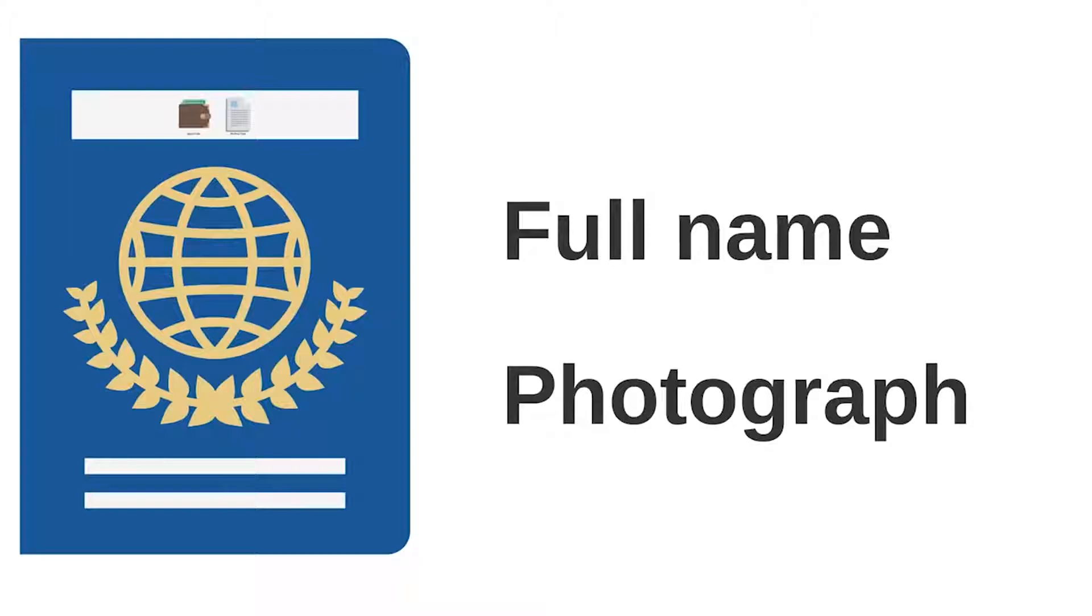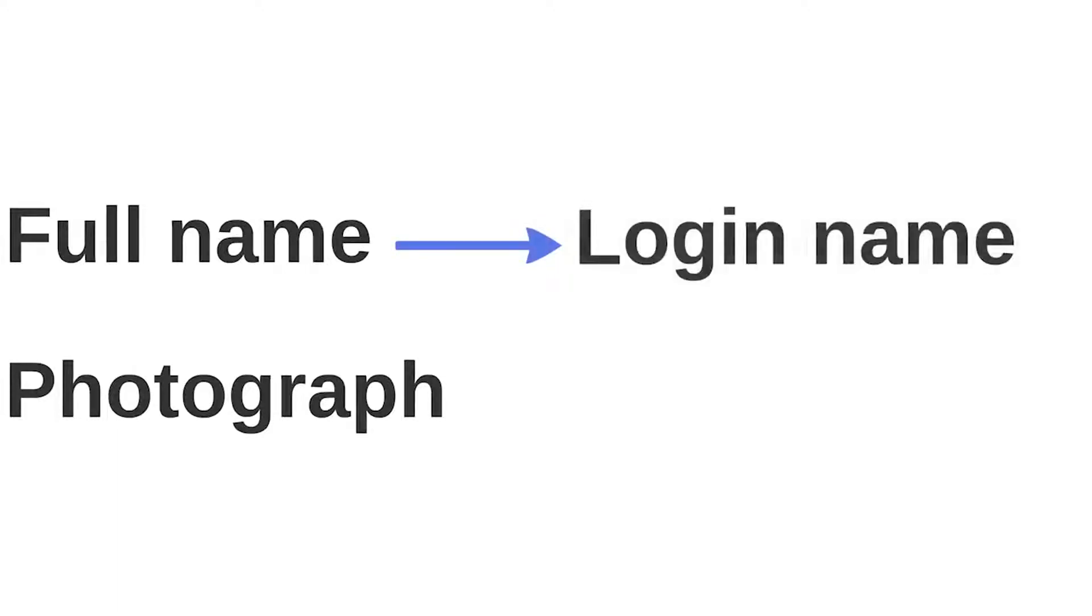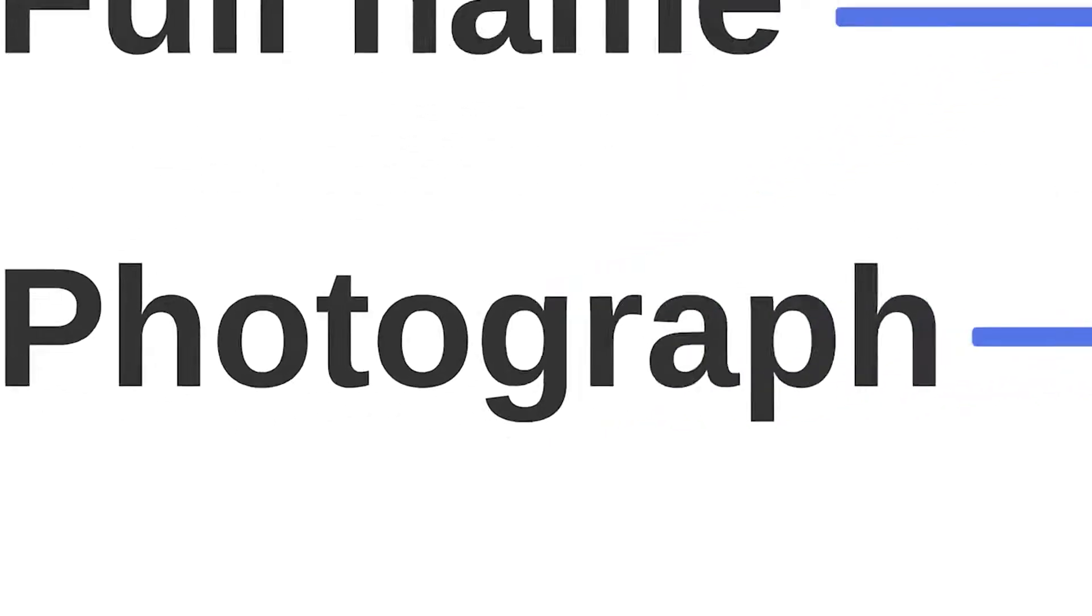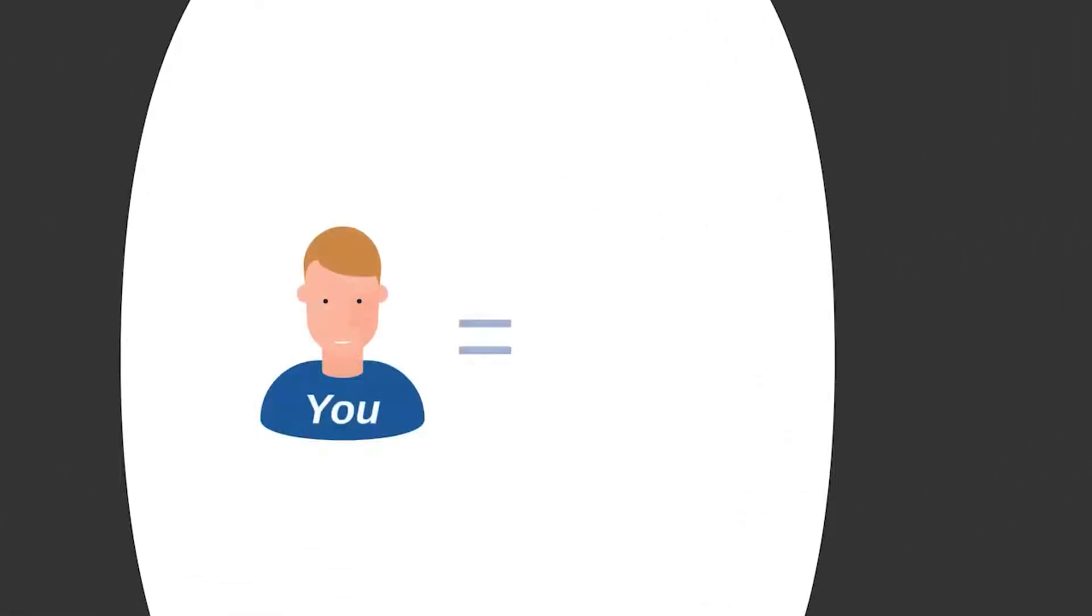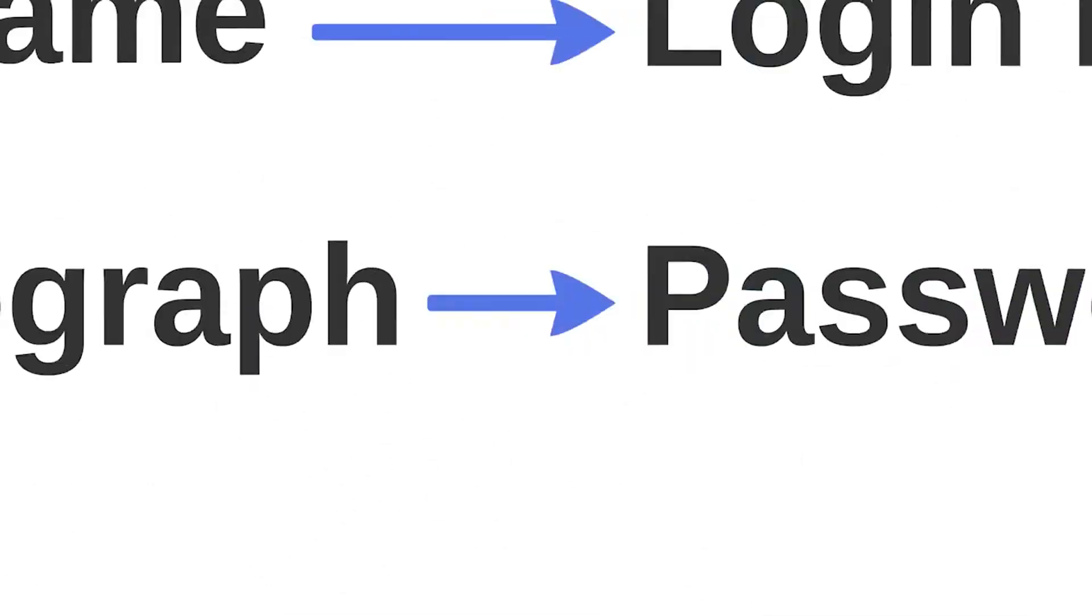Moving your attention from offline to online world, you may think of your full name as a login and your photo as a password. So if someone looks exactly the same as you, he or she can use your documents to get access to your data. The same thing with passwords.